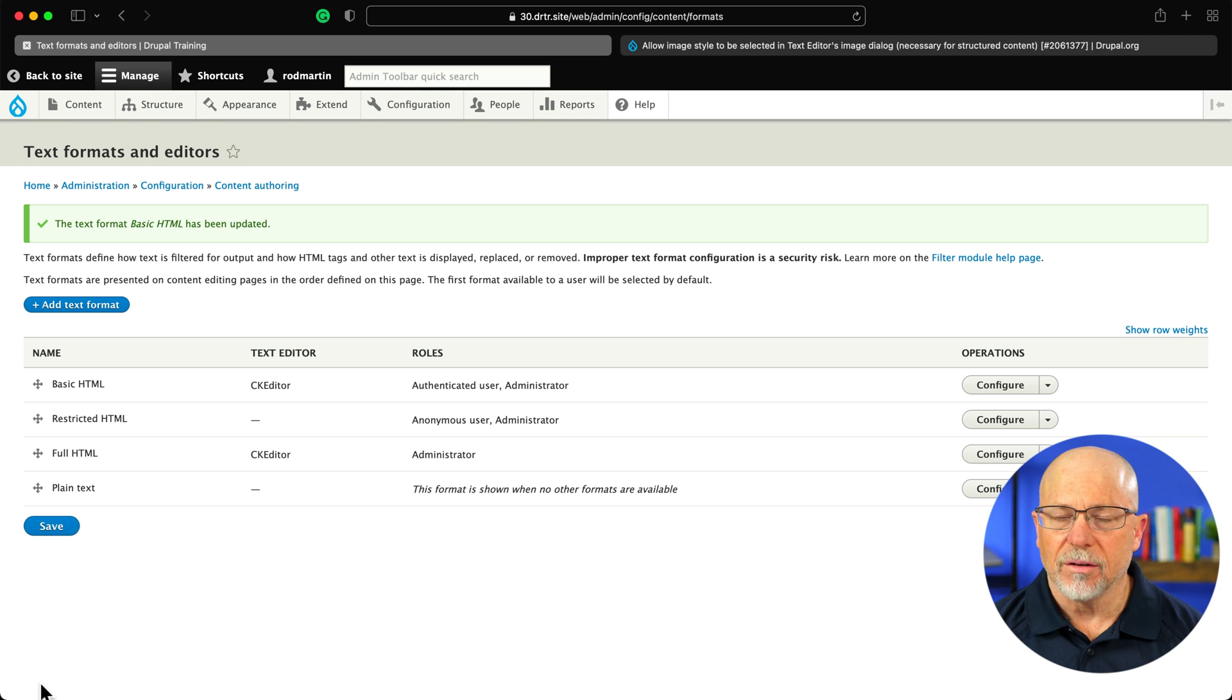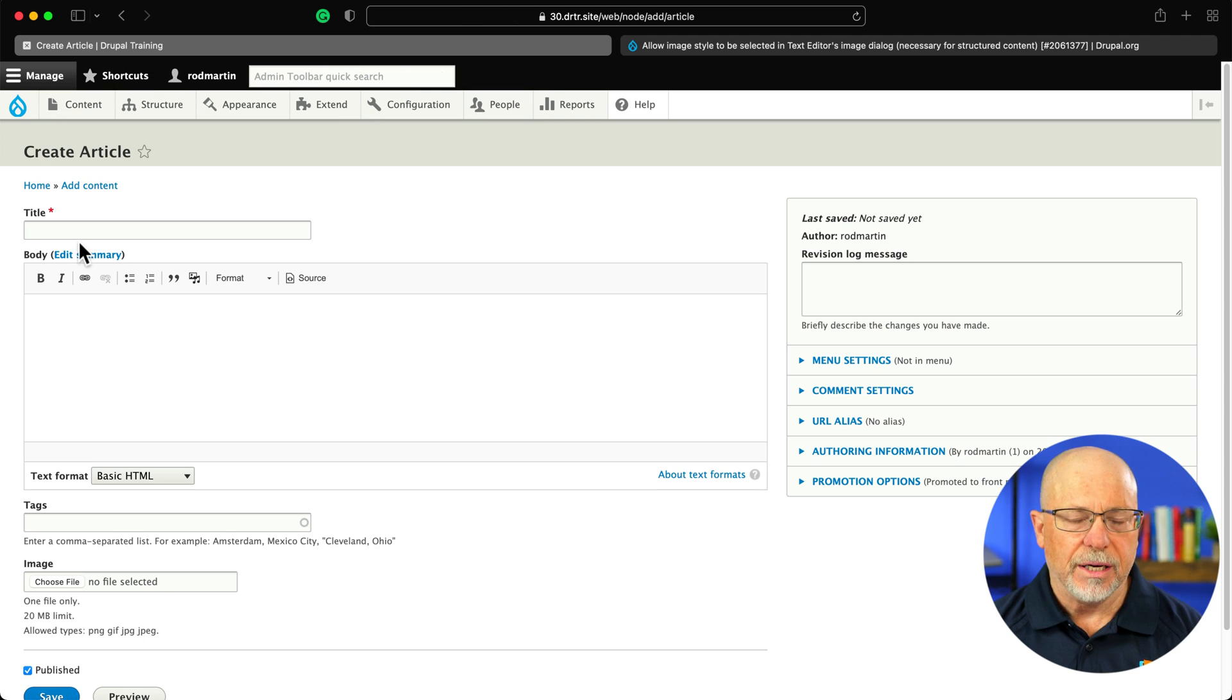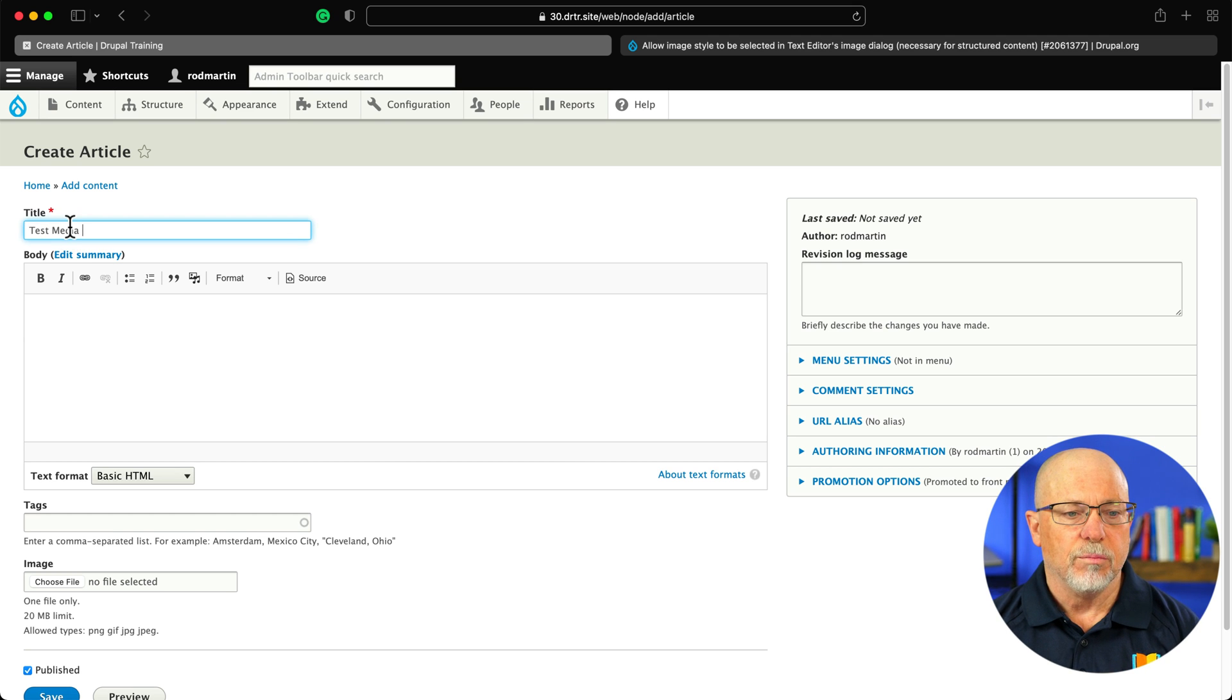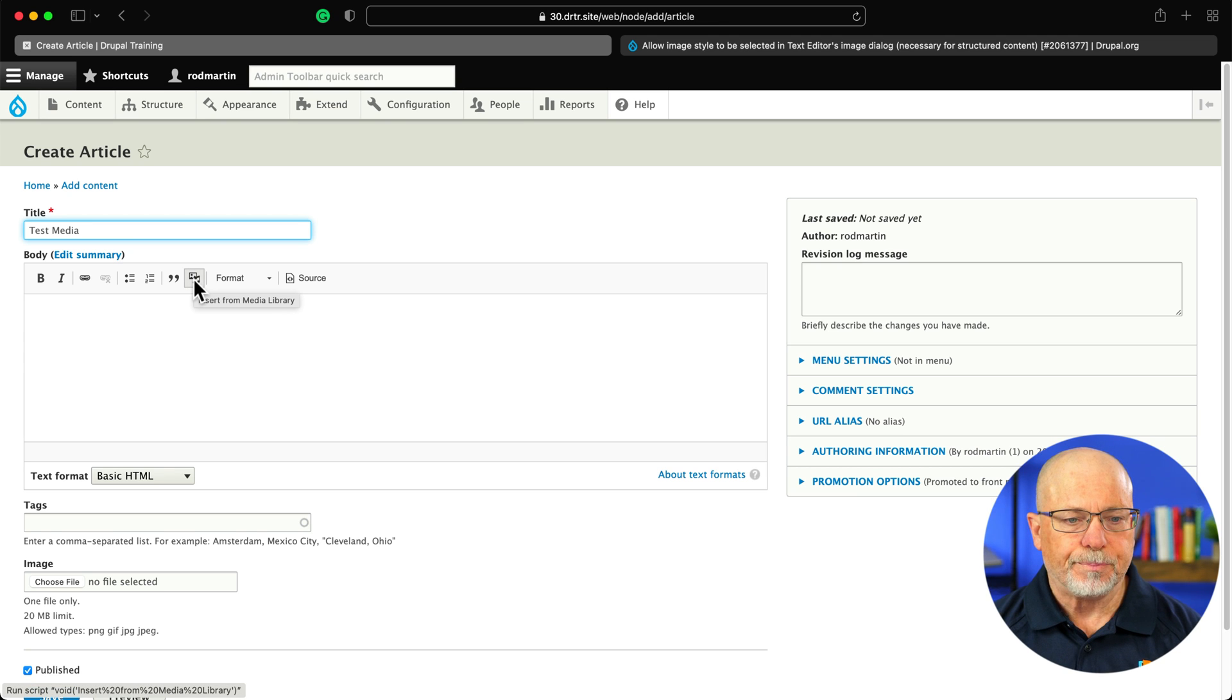Alright, that's it. Head over to content, add content, any kind of content type you want. I'm just going to call this test media, and click on your insert media icon.